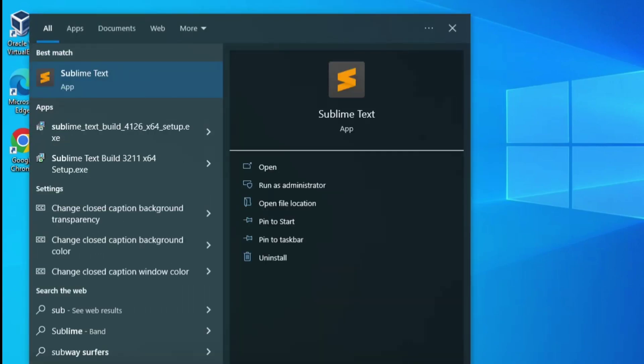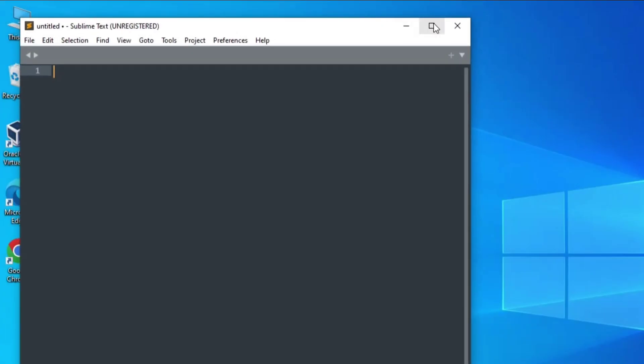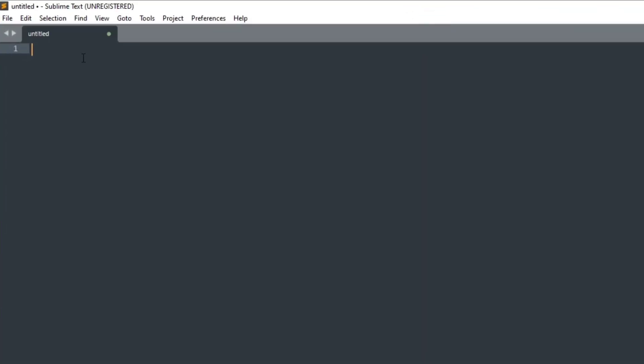It has started my text editor. Now I will be typing one HTML program, simple hello world program.